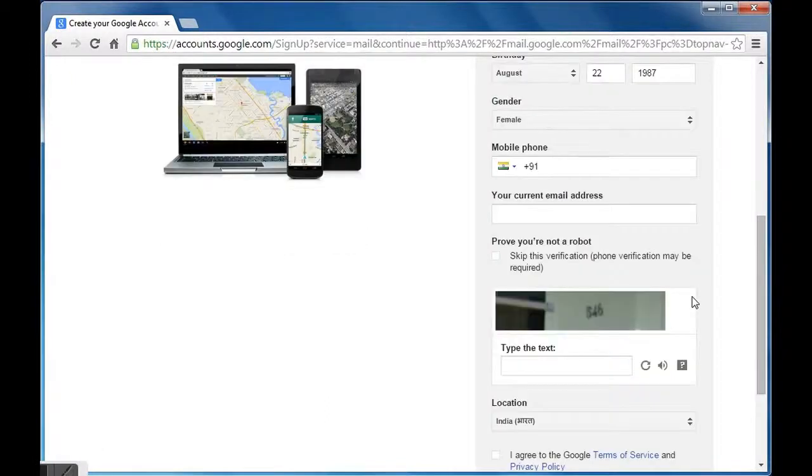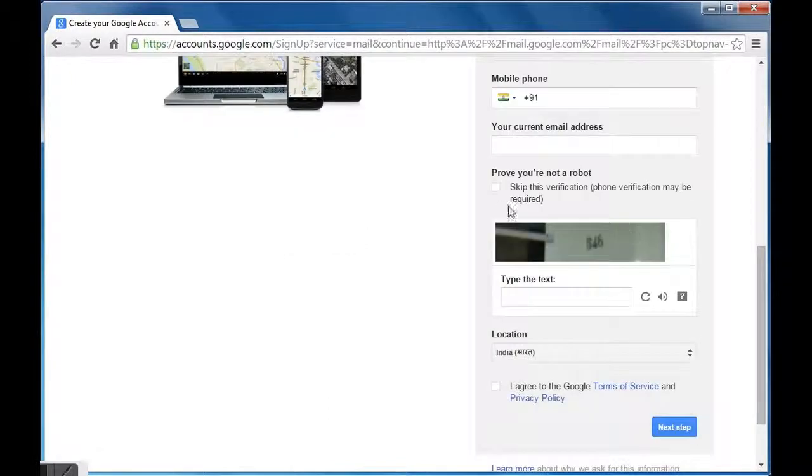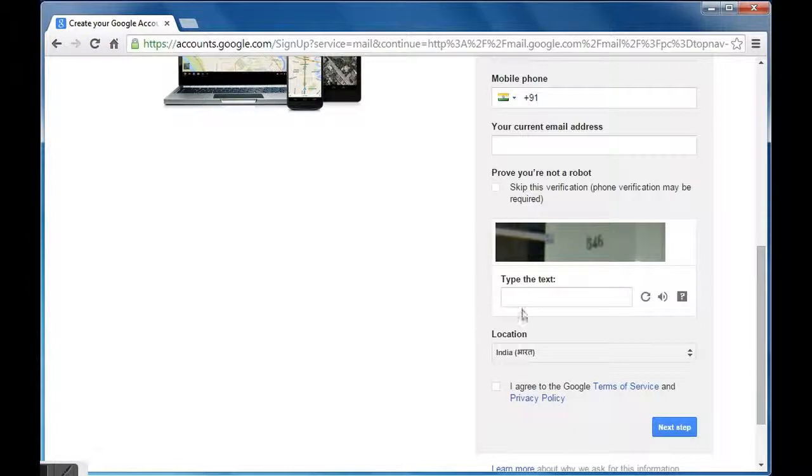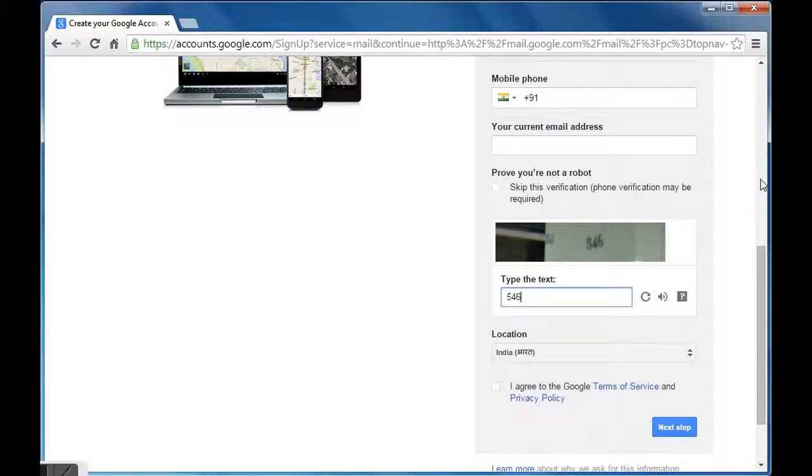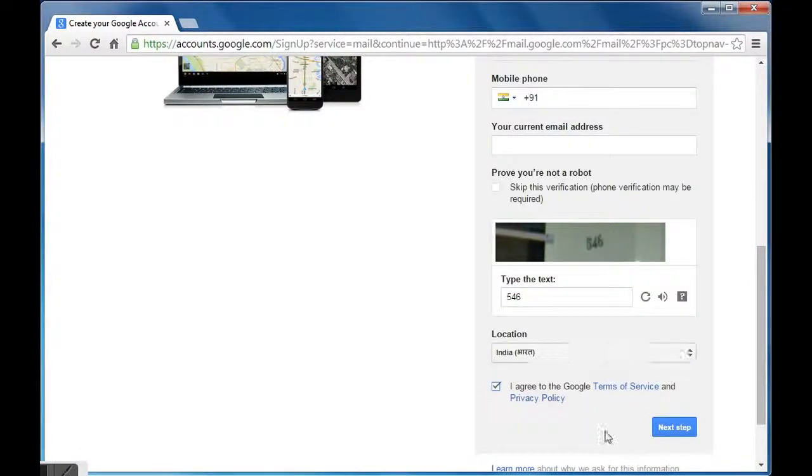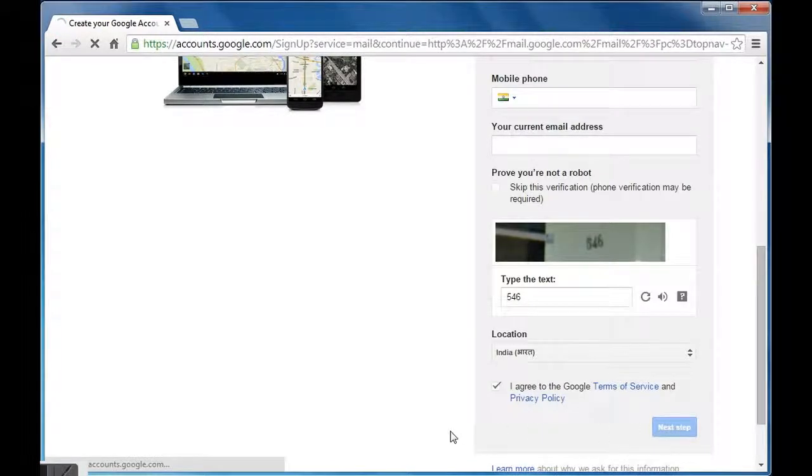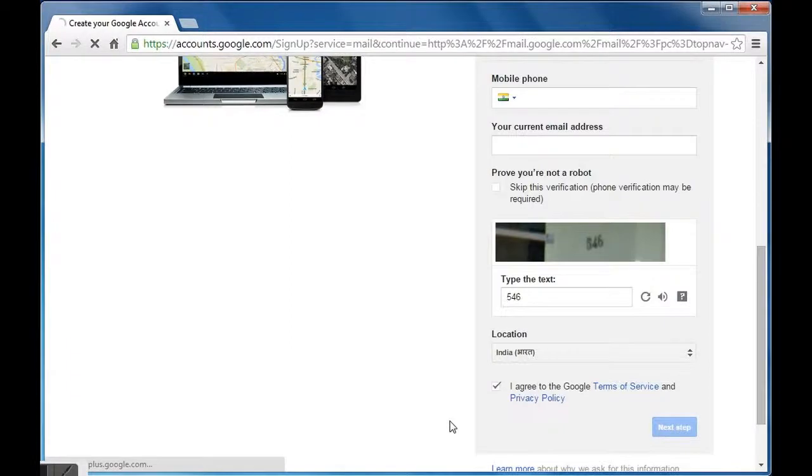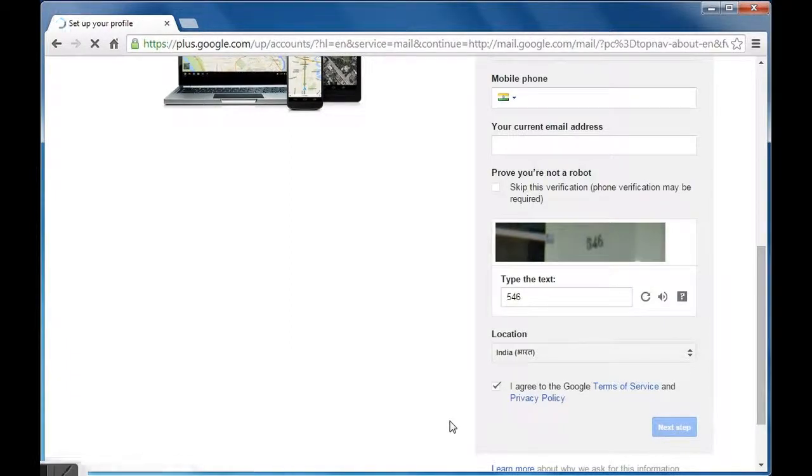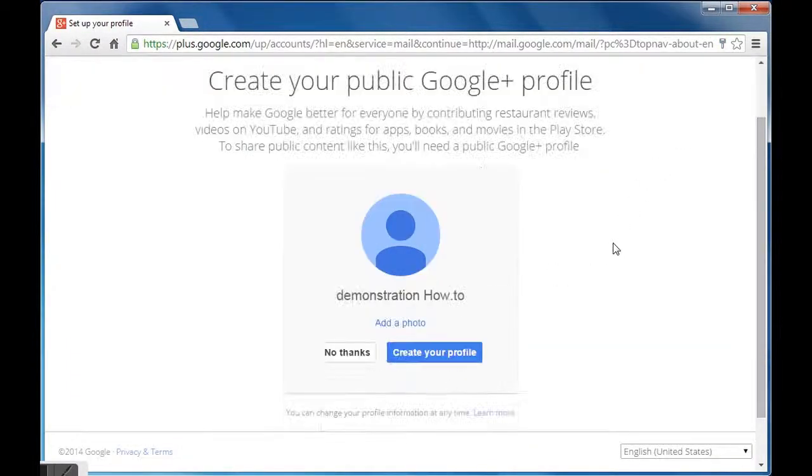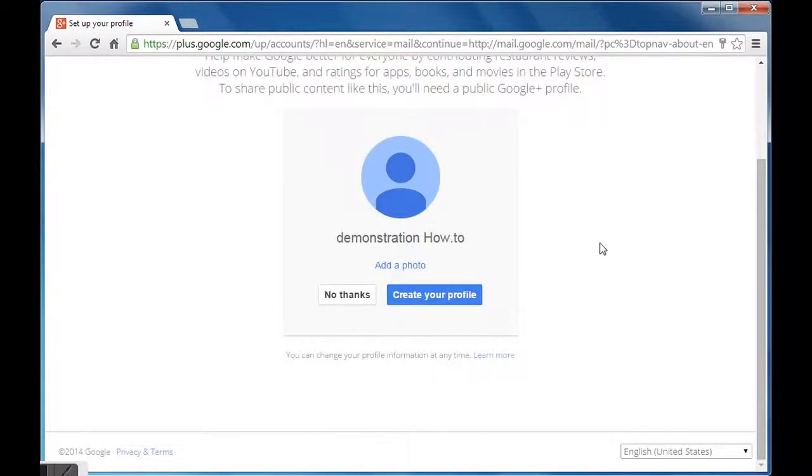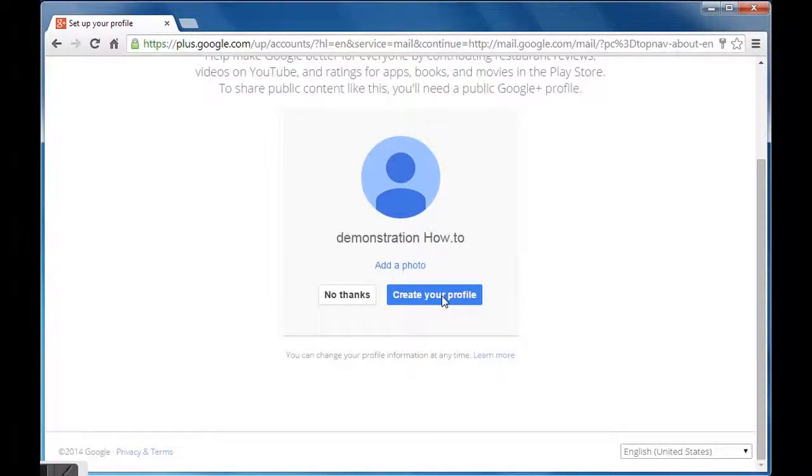Next comes the verification procedure to verify that you are a human and not an application. Read the text from the picture and write in the column below. Select your country from location drop-down. Check in the Google terms and conditions checkbox and click the next step. Next page prompts you to create public Google Plus profile.